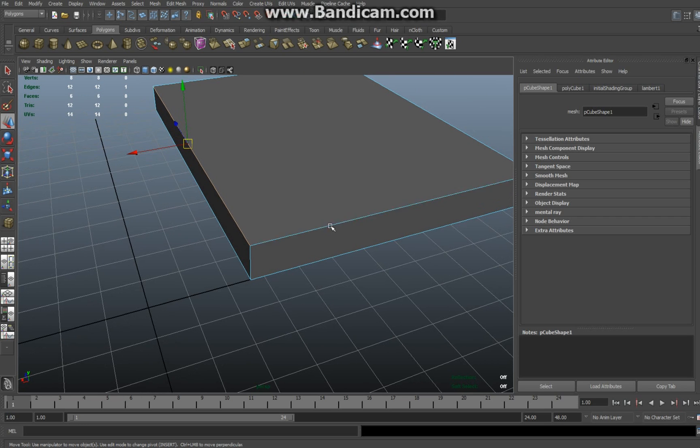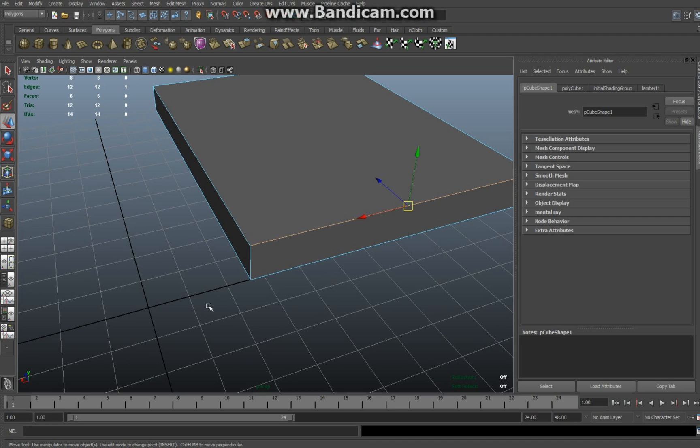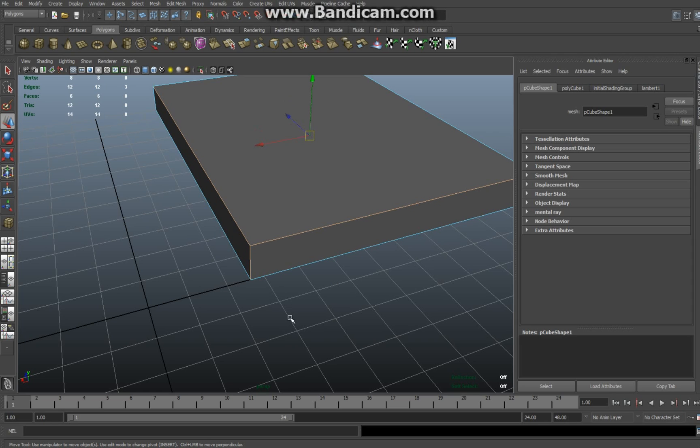There we go, and there we go. Right, and number three is this one here. Okay, so I got that one, that one, and that one. Then make sure you're in the polygons menu, go to Edit Mesh and select Bevel.